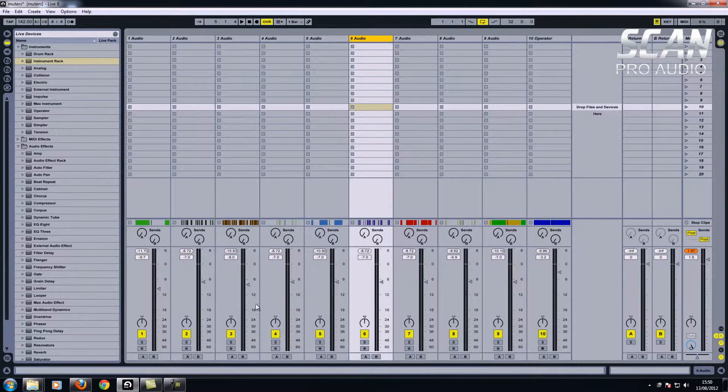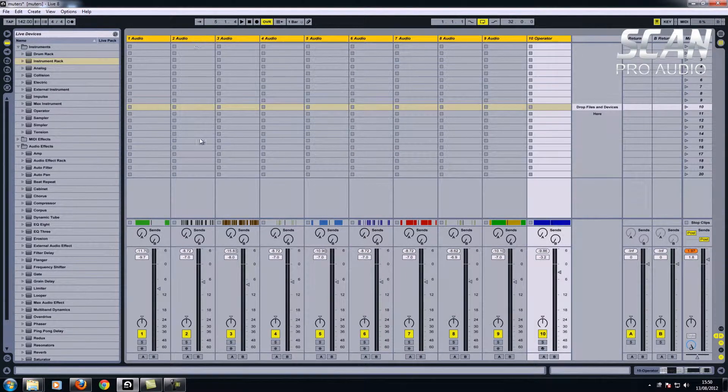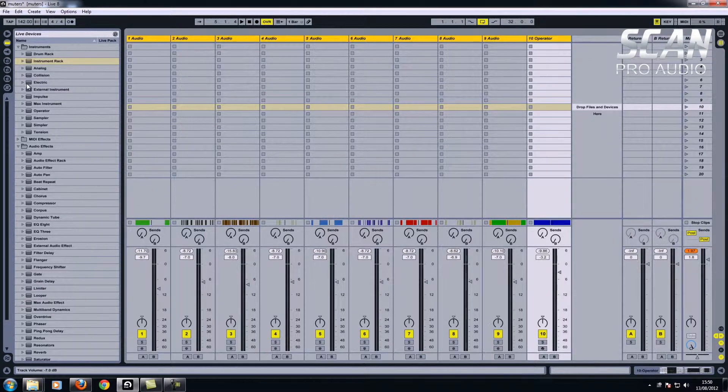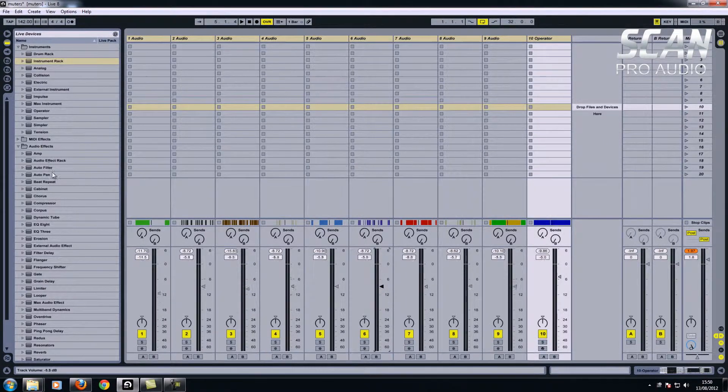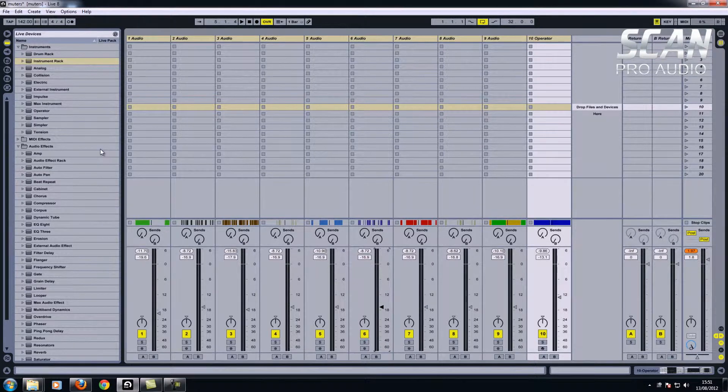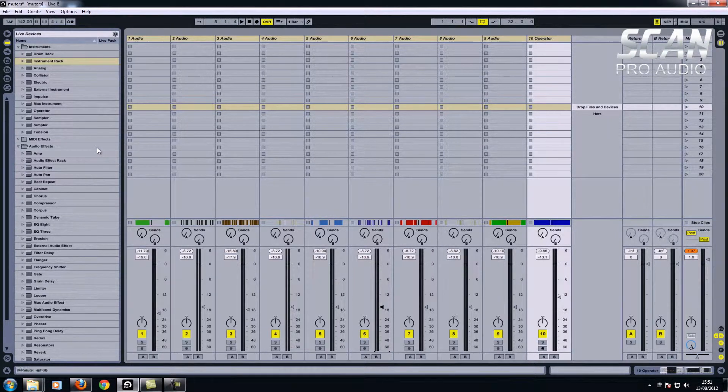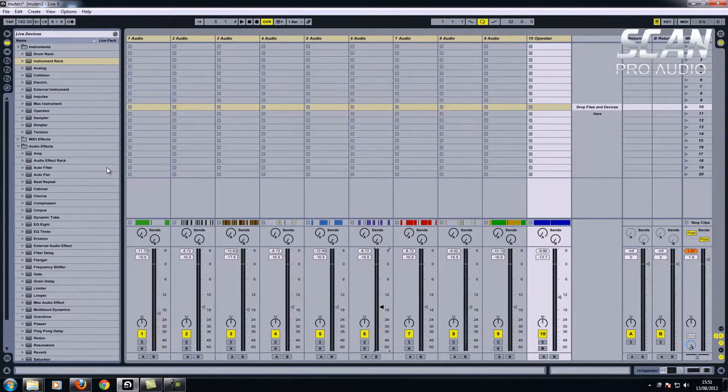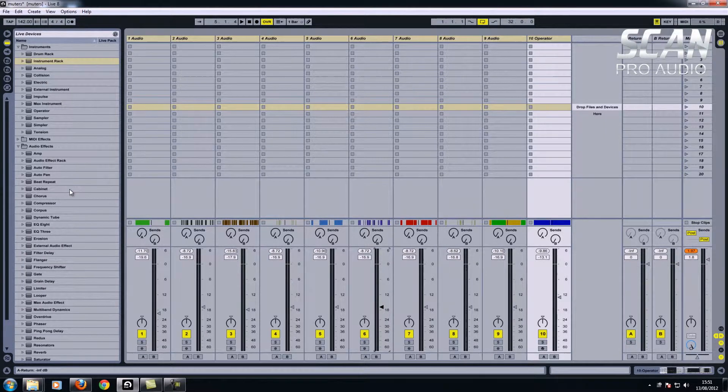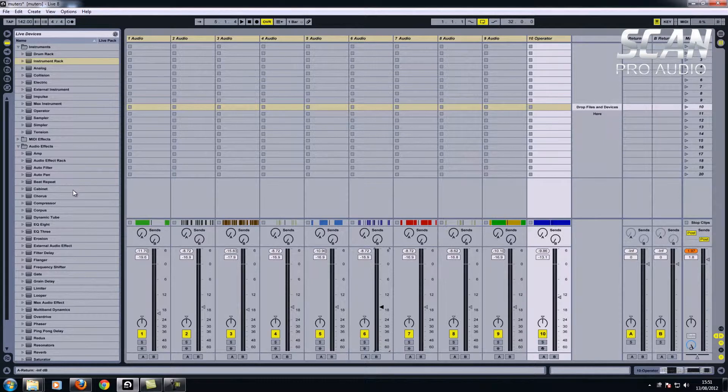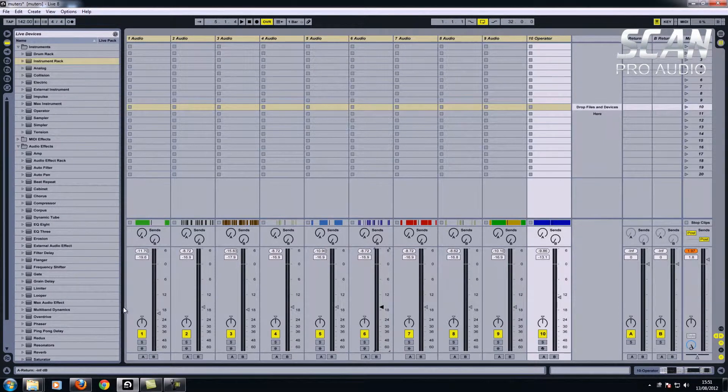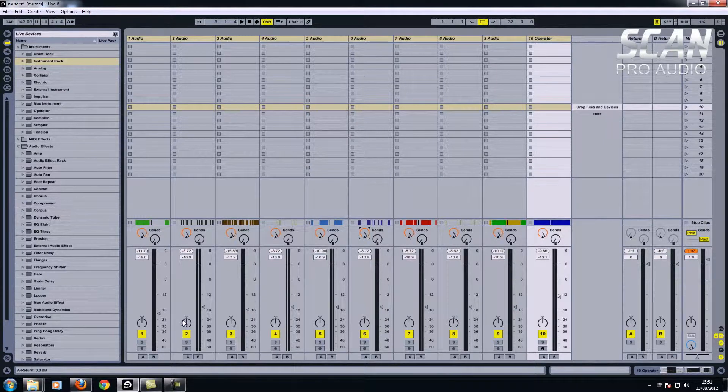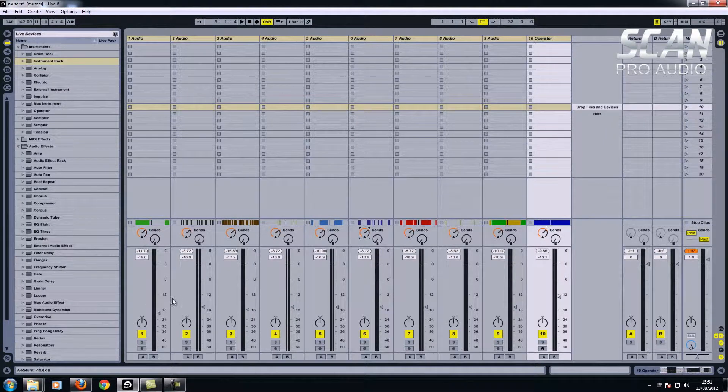So control A selects all the channels. Now if I then move the volume, if I click there it will move all the volumes together. If I stay in this state, anything that I move on the track will also move on the others because all these tracks are selected. So if I wanted to increase the amount of reverb or something like that, if I had something set up on return A, if I move A on one channel it will send them all equal amounts.